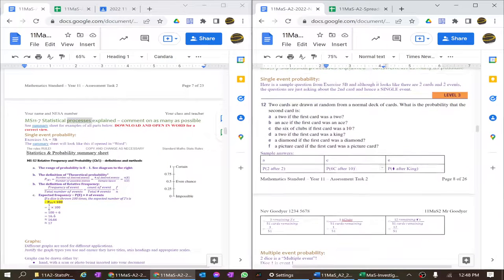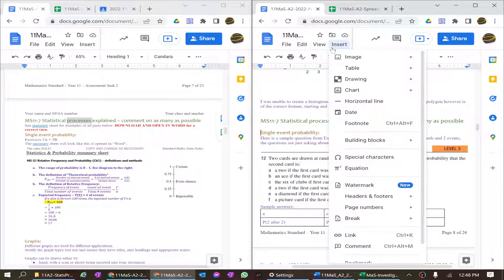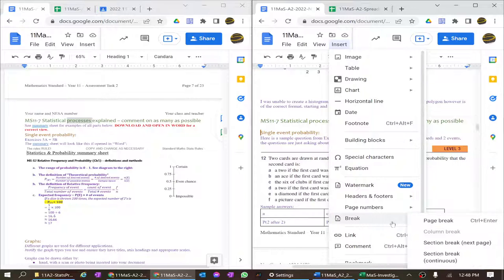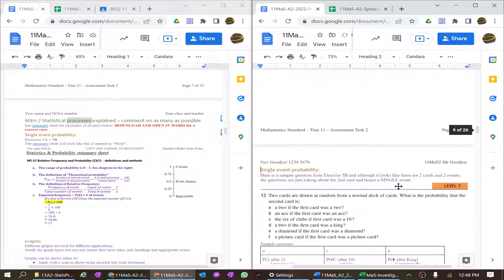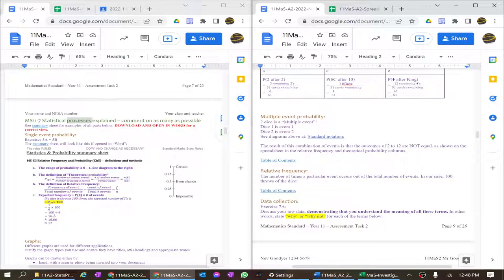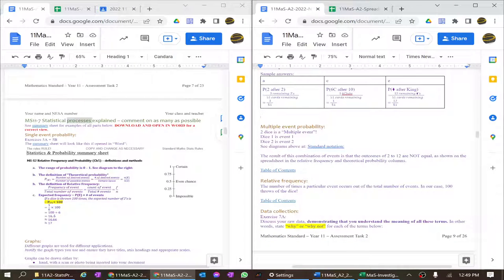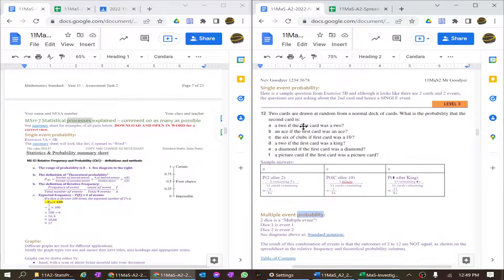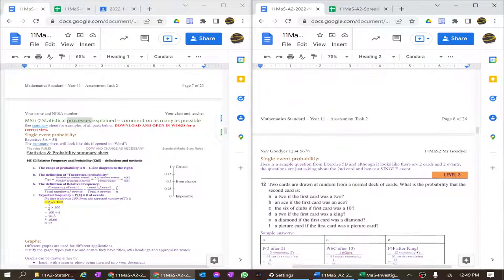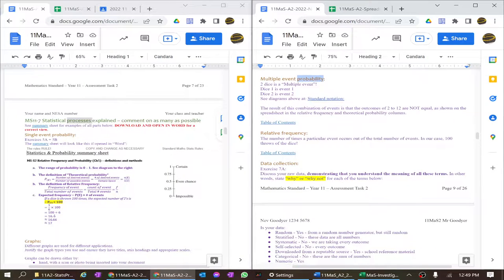This looks like multiple event but it's actually single event, so I've given my answers here. If you want to insert a page break, go to Insert > Page Break — there's a shortcut there too. You'd be better off taking a photo of your exercise book and putting in an example. My project uses two dice so it's multiple event — my data sheet is not appropriate for single event probability, hence I took a question from the textbook.